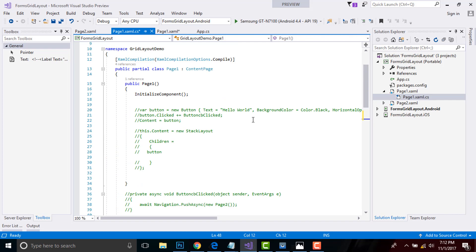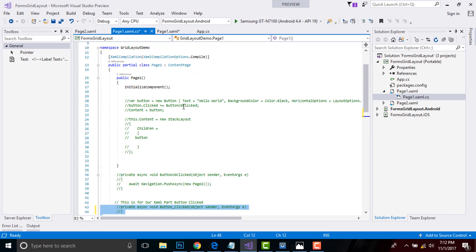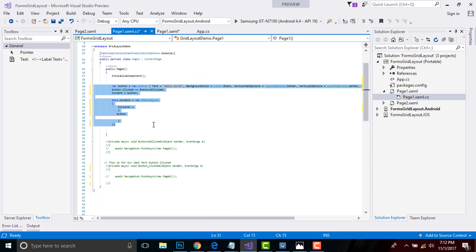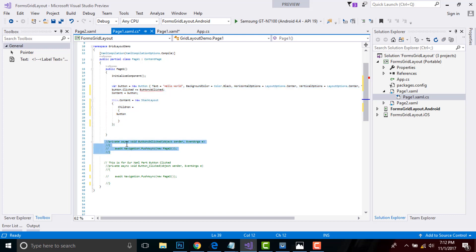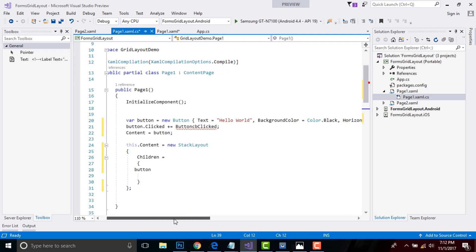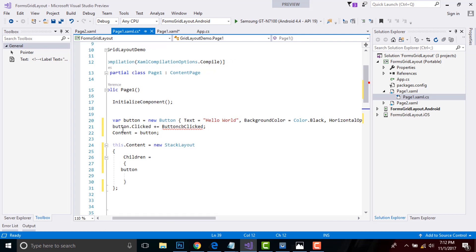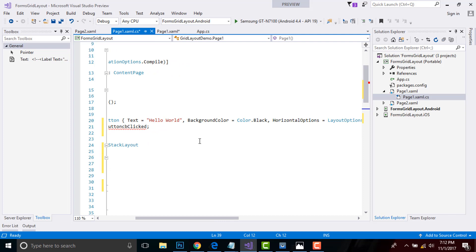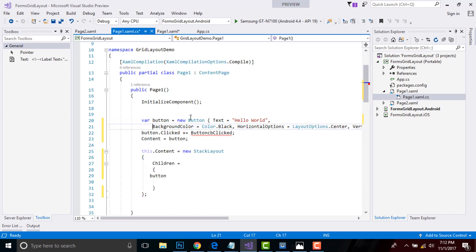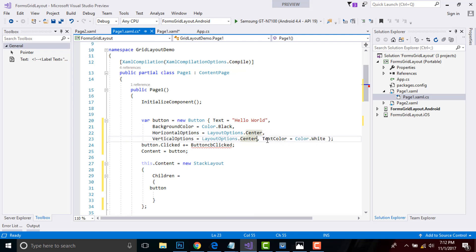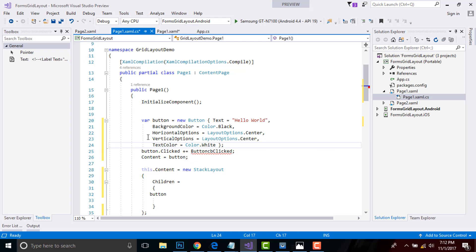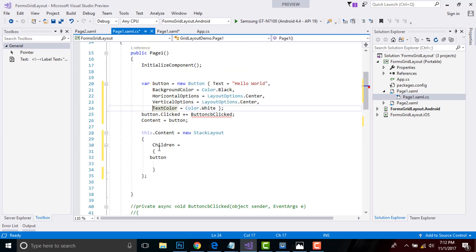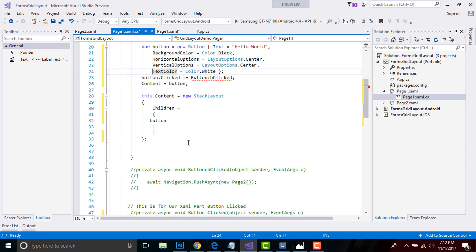Again, let us uncomment our code-behind button click event. I will uncomment it by pressing Control+K+U. Here I am creating a new button as new Button and giving a text as 'Hello World', BackgroundColor as Color.Black - I'll put it down so that it is easily visible - and then VerticalOptions as LayoutOptions.Center and TextColor as Color.White. When this button is clicked, then this event is going to be generated and I'll represent that button inside a new StackLayout.